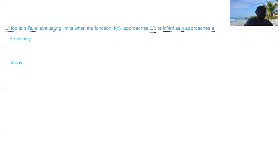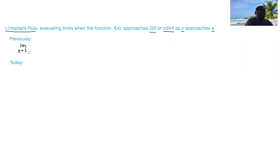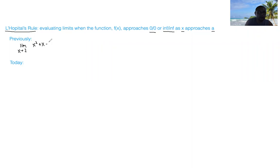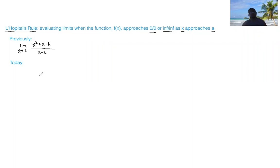We've seen limits before and it looked like this. We ask you to evaluate the limit as x approaches 2 of this function: x squared plus x minus 6, all divided by x minus 2.